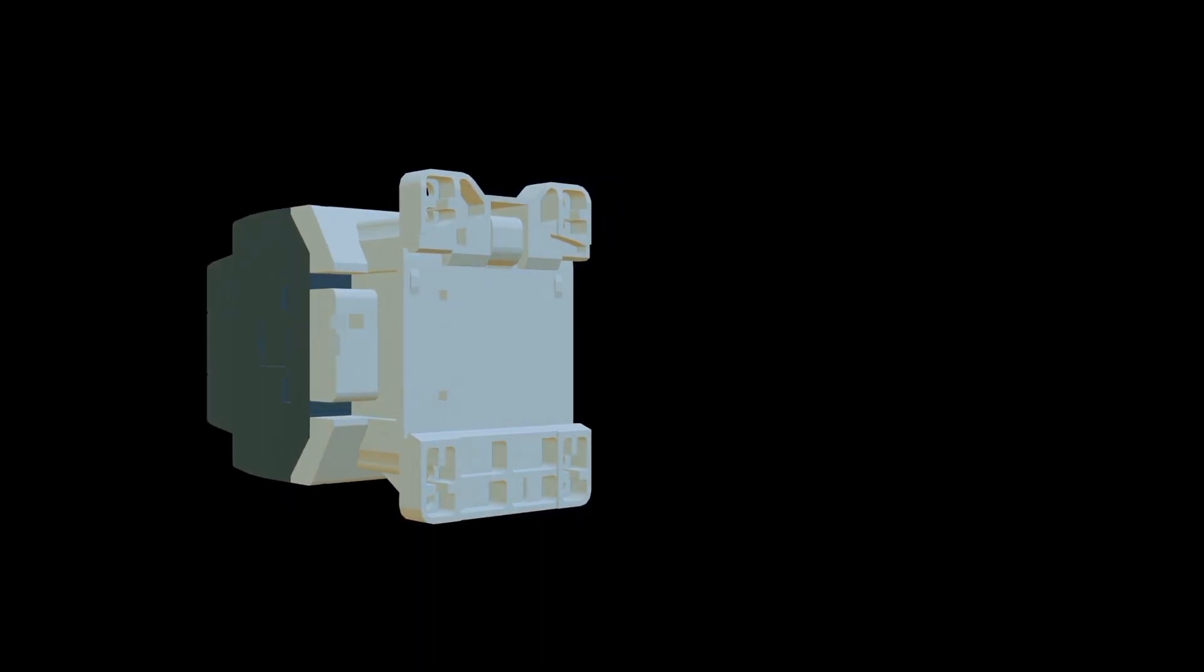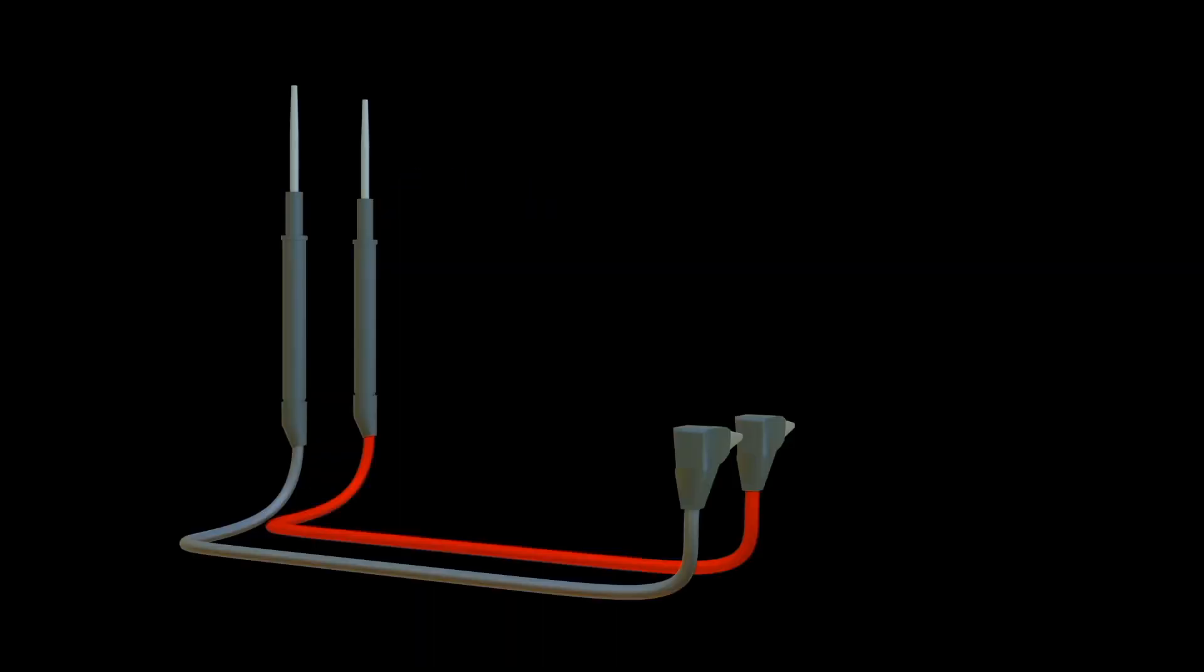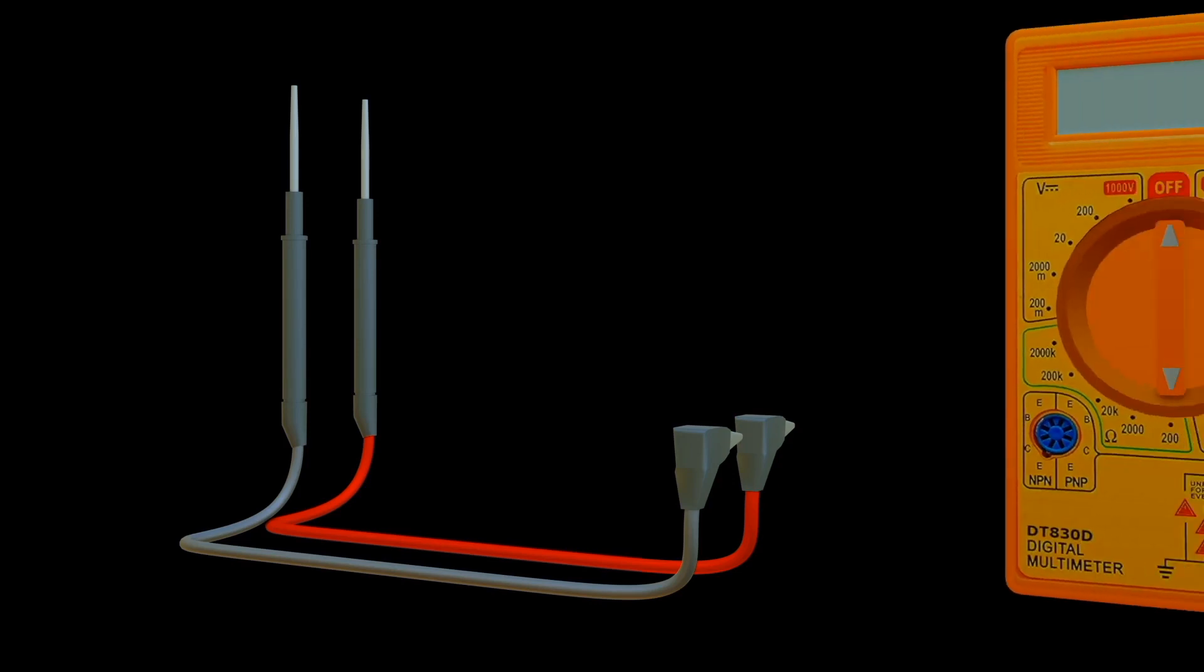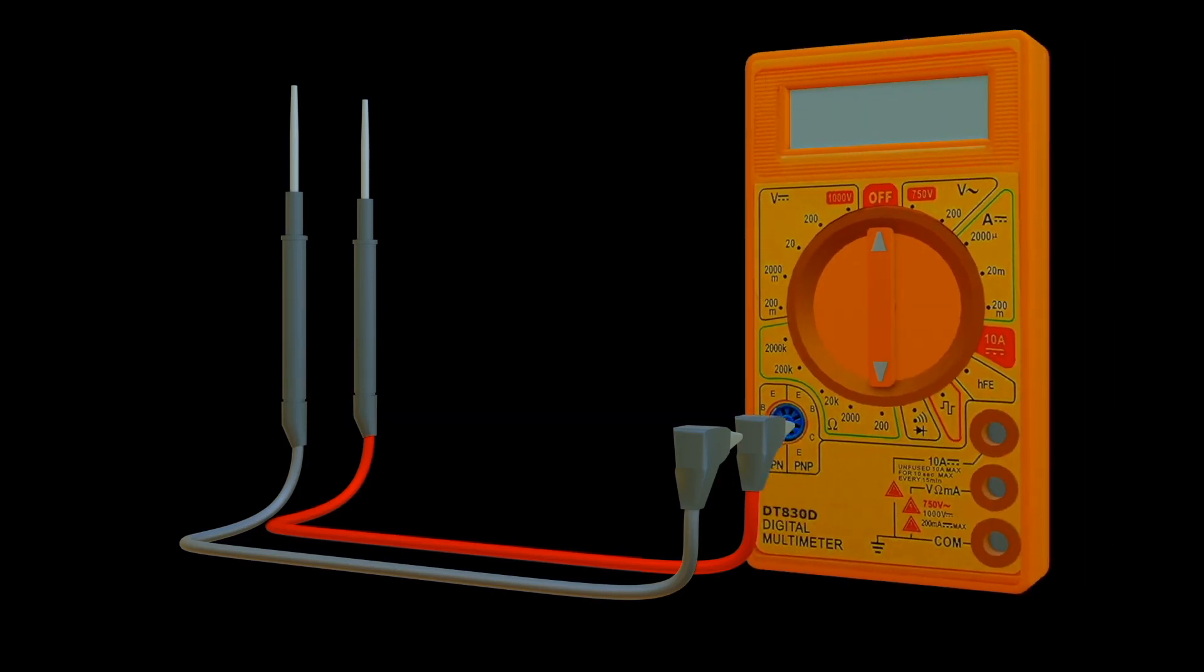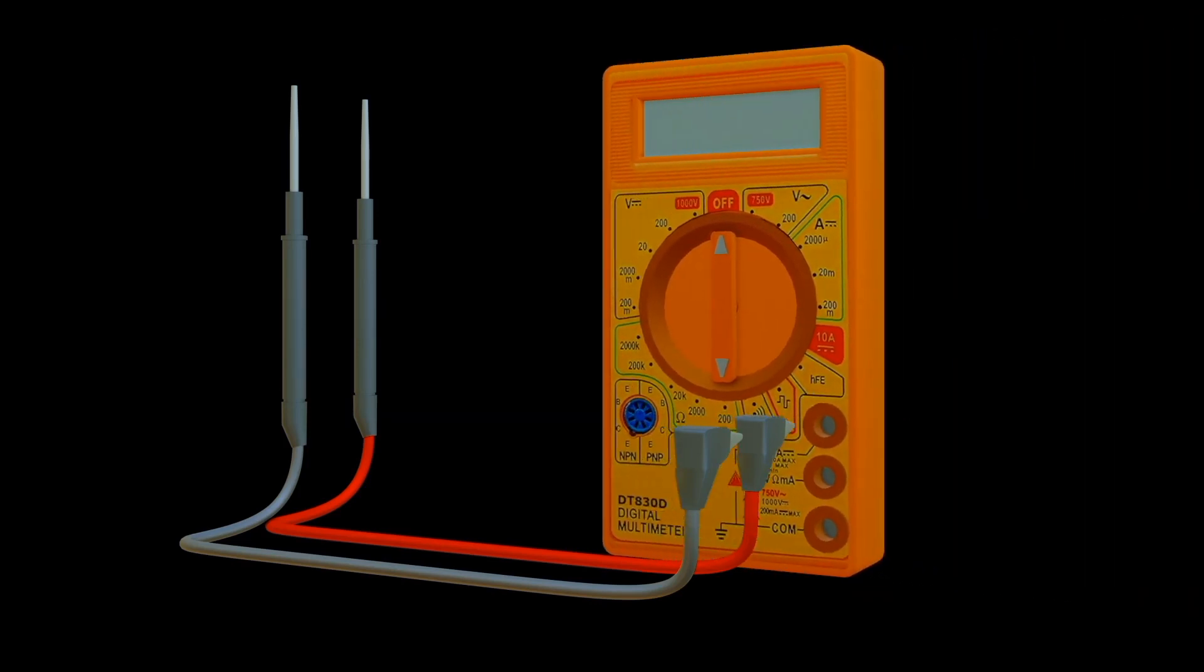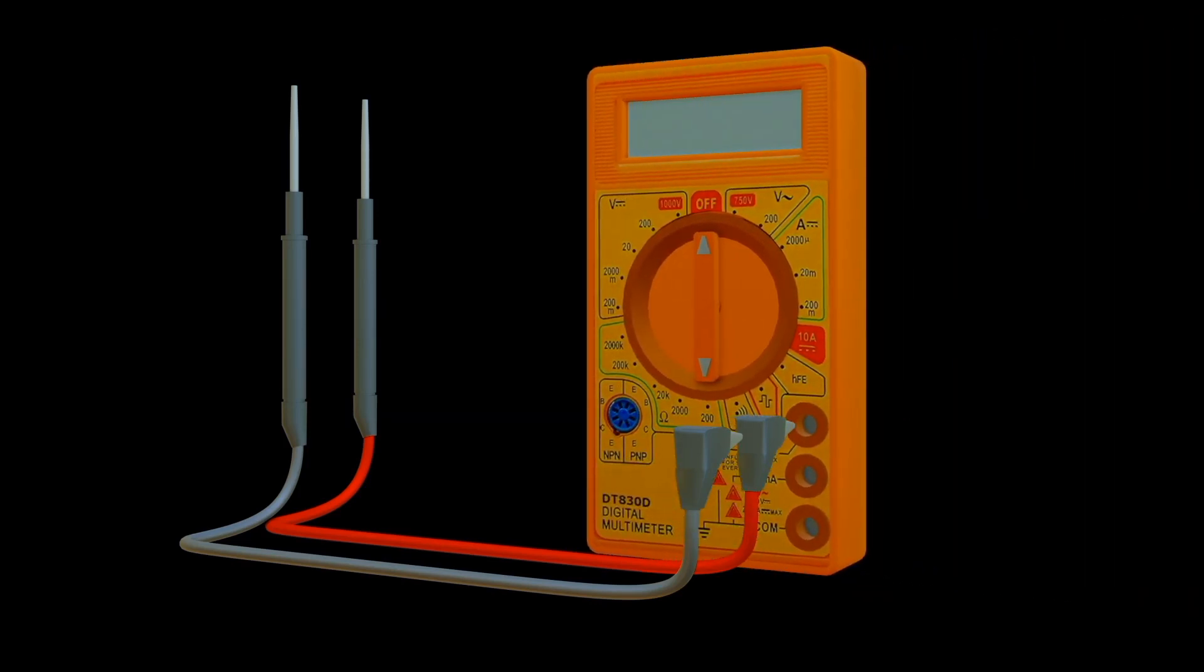It is performed using a multimeter or continuity tester, which are devices that measure resistance or voltage drop across a circuit or device.